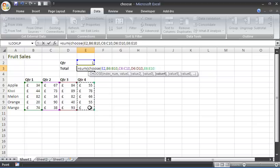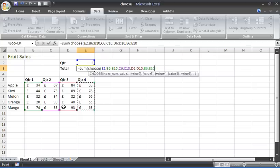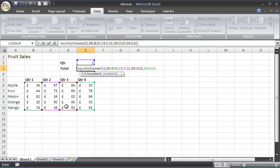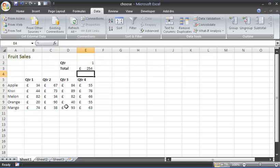So basically this is going to look in E2, see that it says, for example, three. It will just get the third value from its list, which is D6 to D10, meaning we want to add that range. Nice and simple when you break it down that way. We need a couple of brackets on the end there—one to close the CHOOSE function, the second one to close that SUM function.